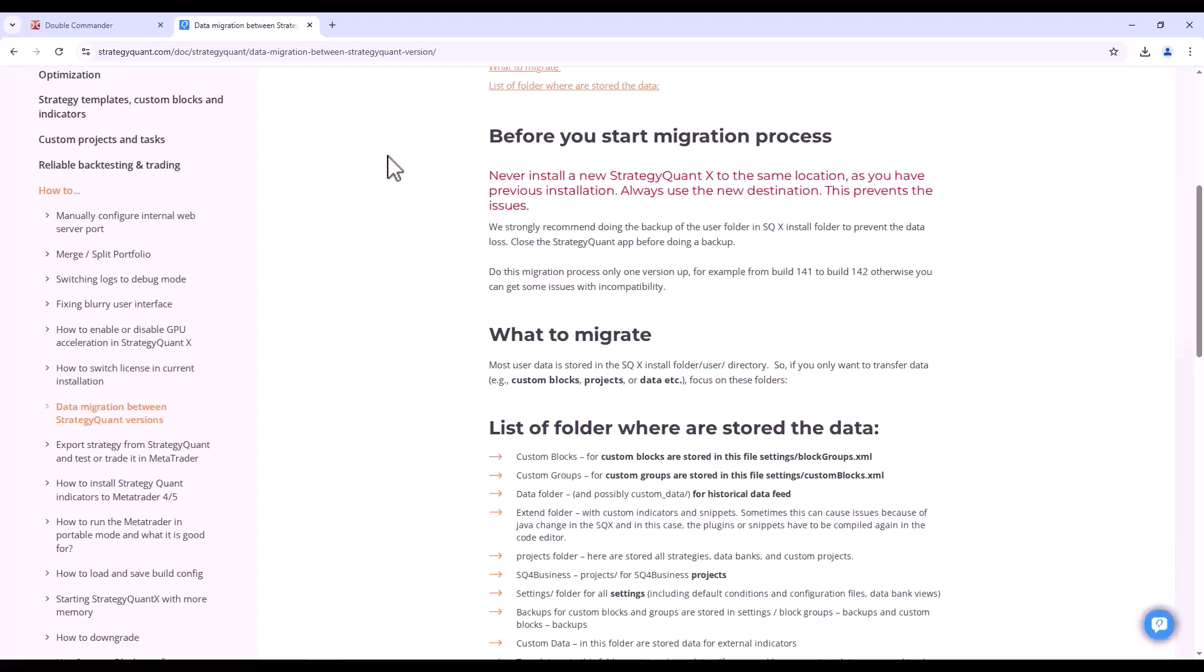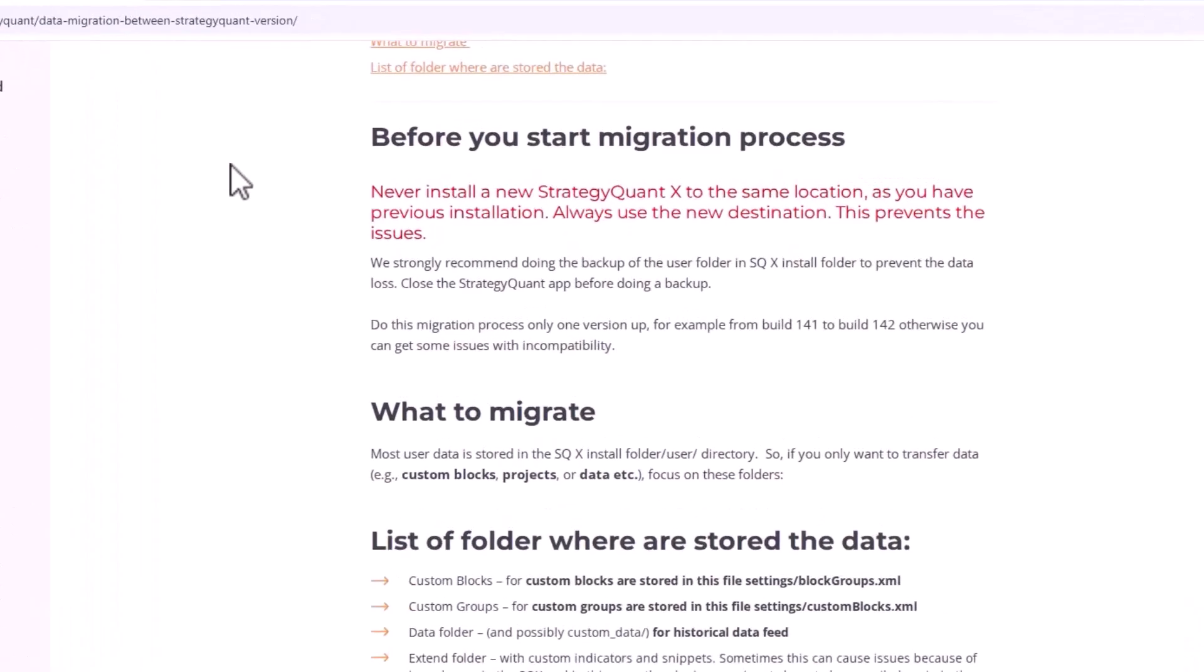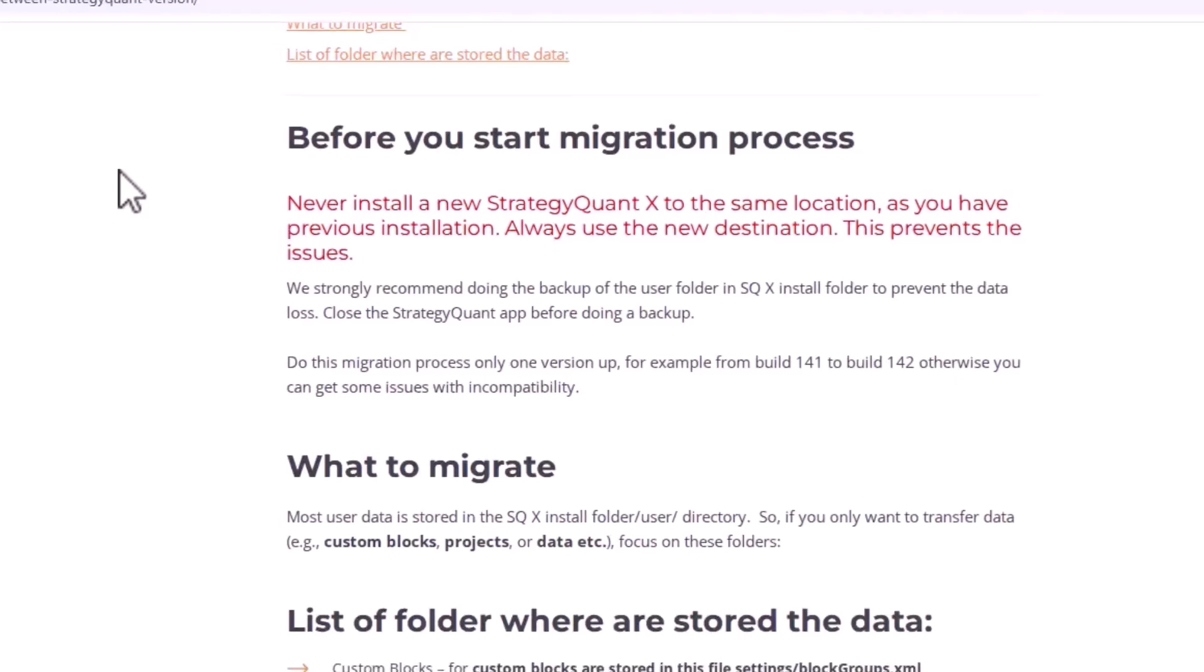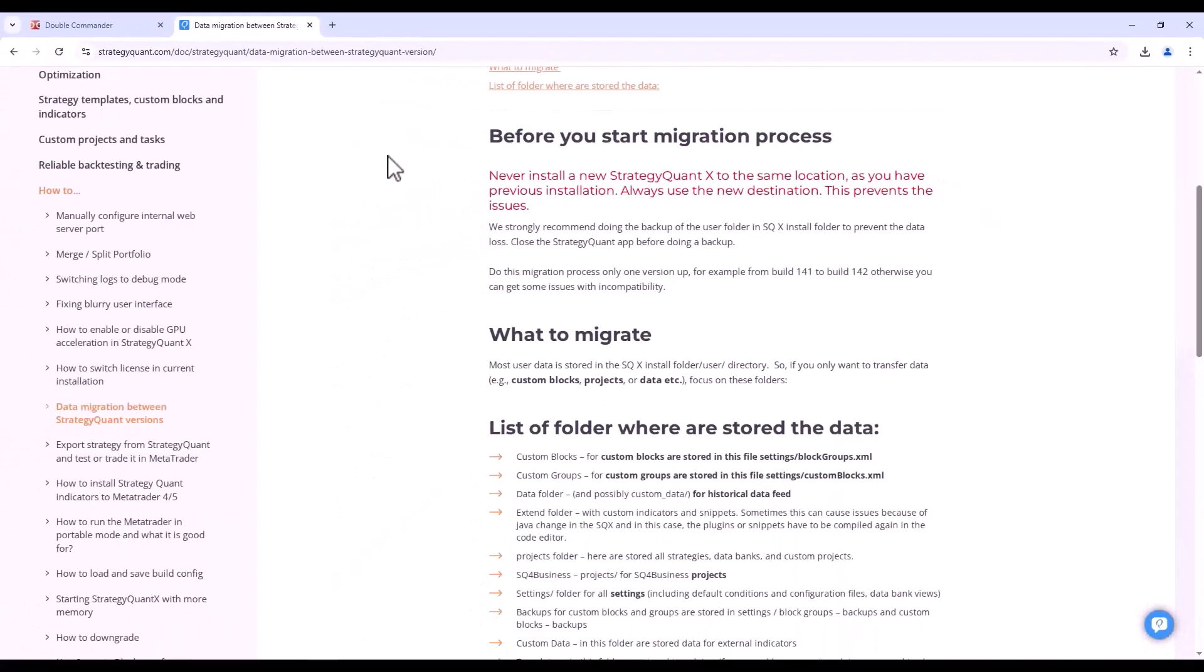We do not currently recommend installing or overwriting existing versions of StrategyQuant. This is because the Java version may change between StrategyQuant versions, and if you possibly use any custom indicators or snippets, they may not be compatible between versions. Thus, if you install a new version, always install it in a new directory. Never install a new version of StrategyQuant into an existing one.